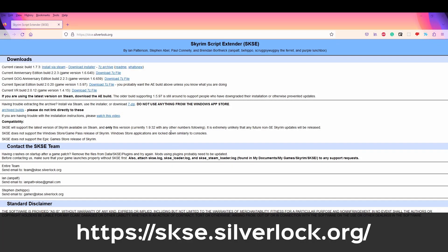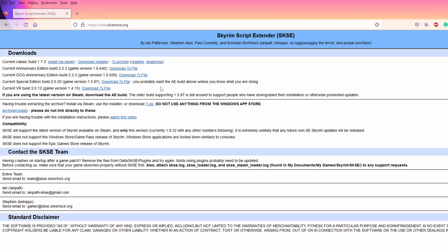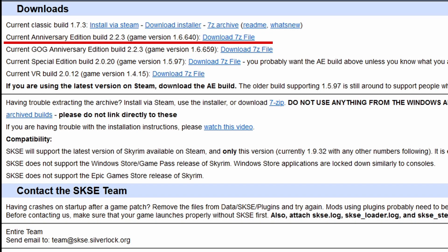First off, you need to go to skse.silverlock.org. You'll notice a download section. In this download section, you'll see different versions for every single type of Skyrim build. You can see that the two main builds are Anniversary or Special Edition.